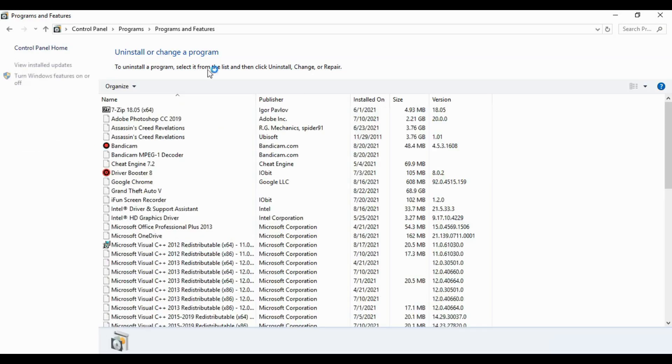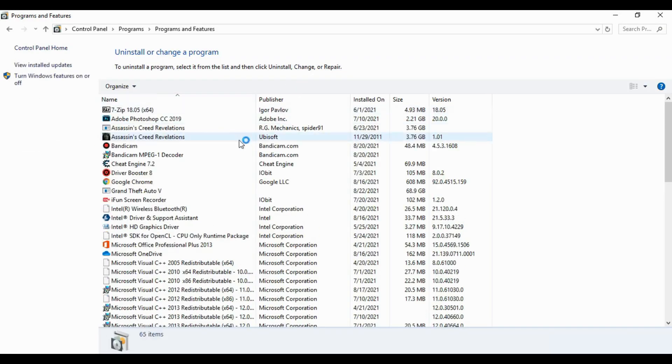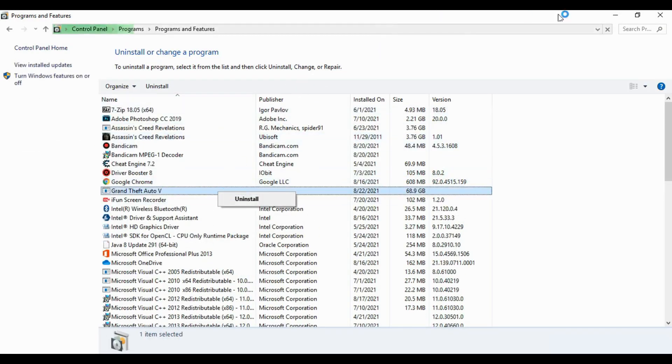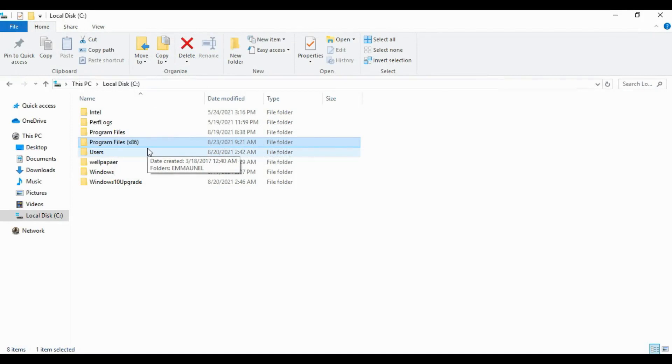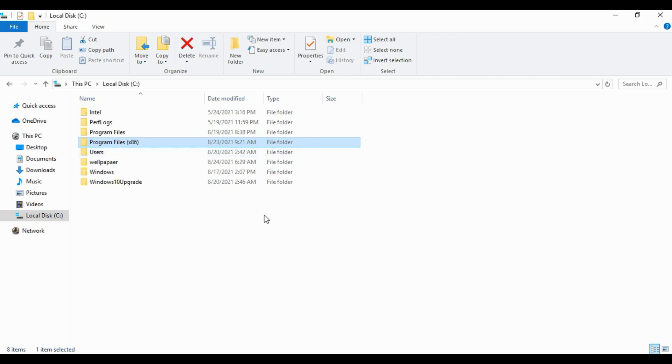You have to go to Programs and uninstall GTA 5. If you go to your Program Files and still see it, all you need to do is delete the folder. If it's not deleting, restart your PC and delete the game, which it will surely delete.